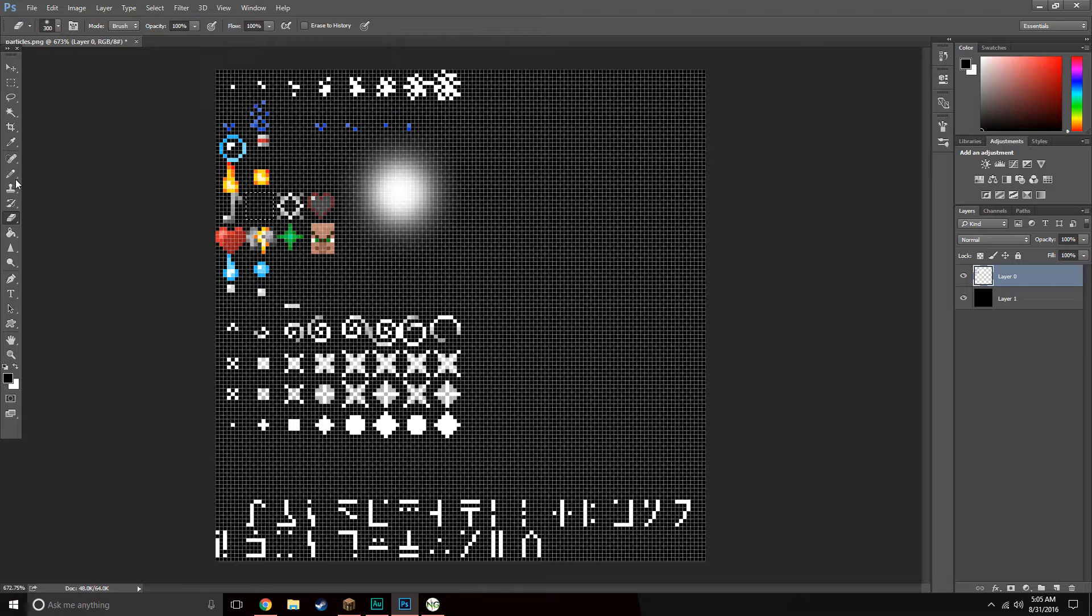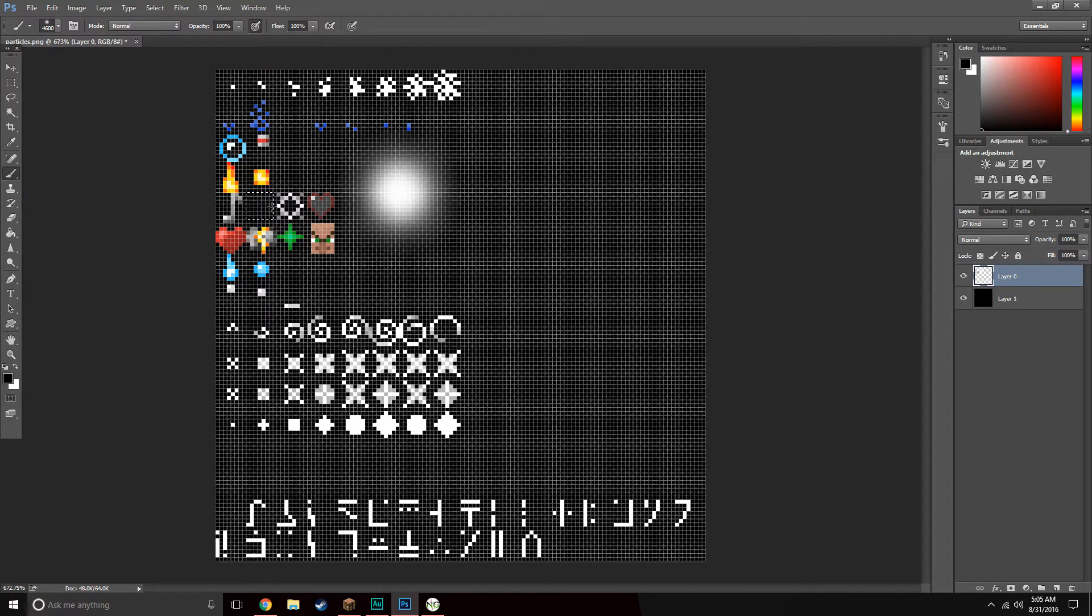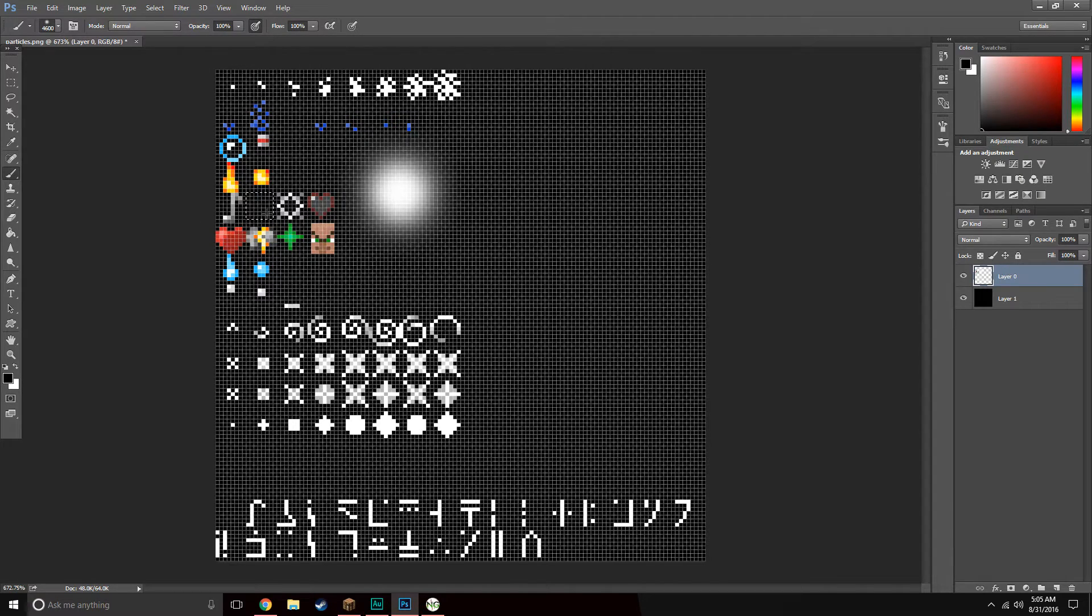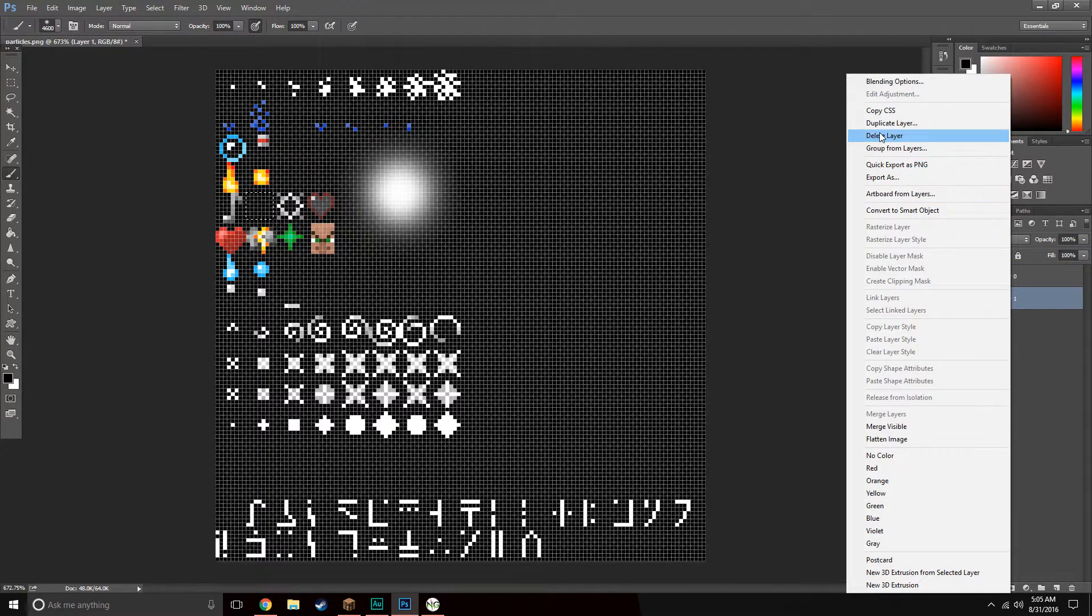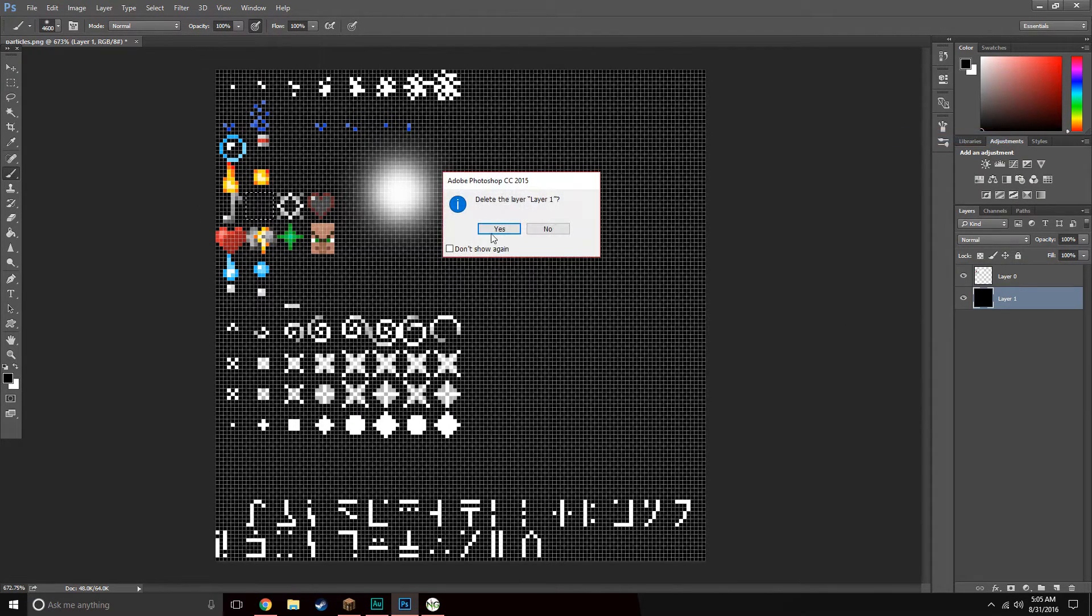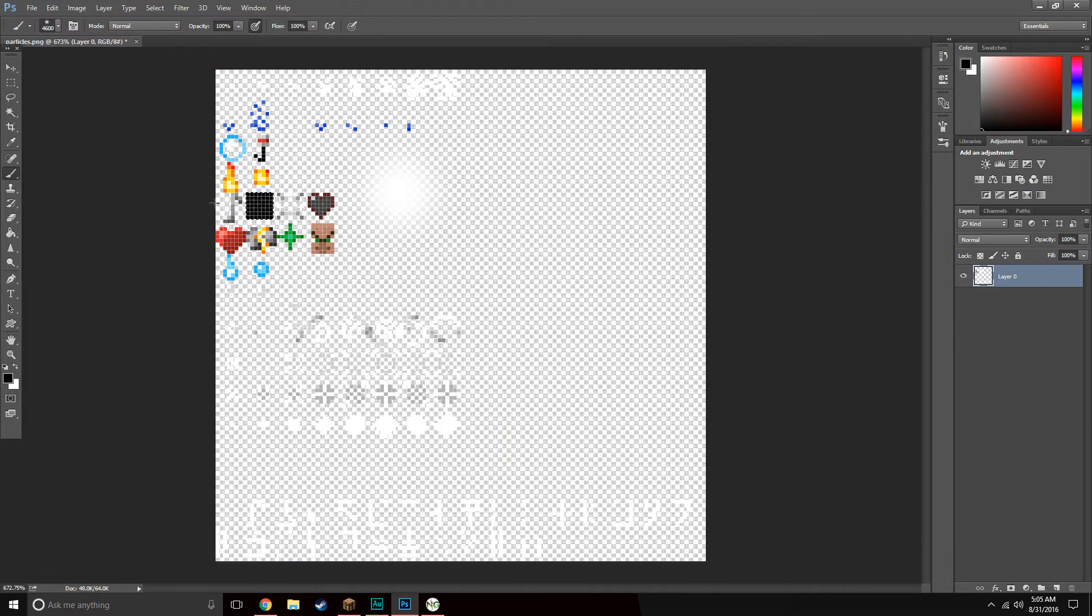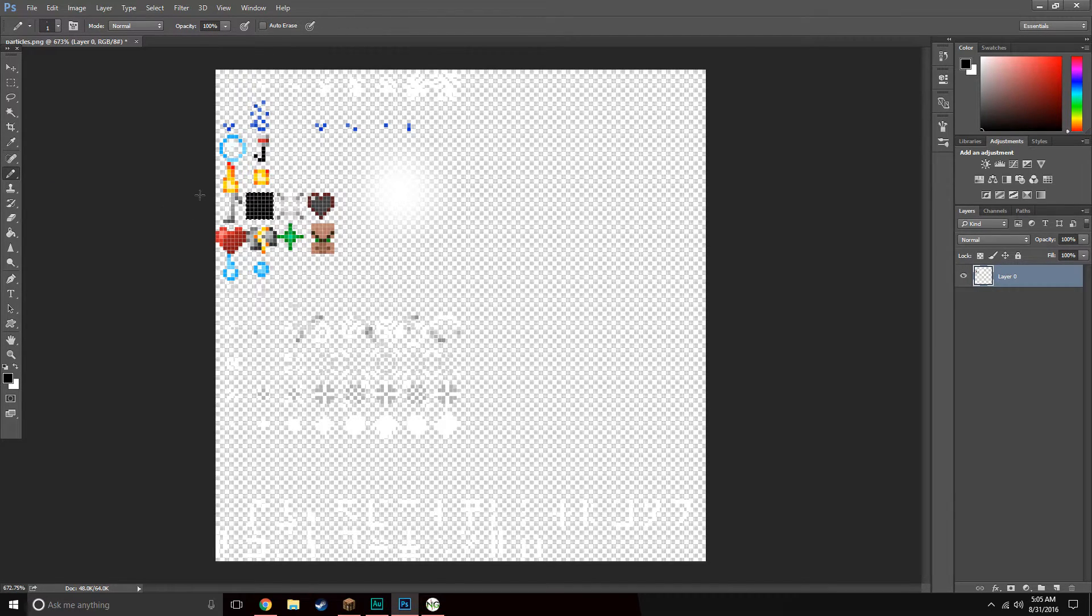I went ahead and filled it in. You don't really see the changes, but once I delete this layer, you'll see them. There we go. Let's go ahead and go over here to the pencil tool. I'm just going to draw in my eyes.